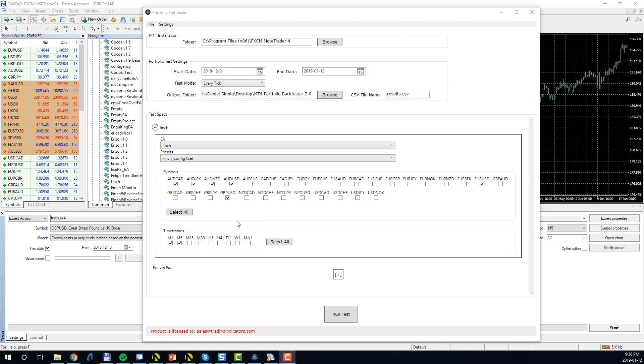This completes the first portfolio test case. In our case, the Portfolio BackTester will run the Finch robot in this configuration on six different symbols, and for each symbol it will execute the robot on two different timeframes, the M1 and the M5 timeframe.